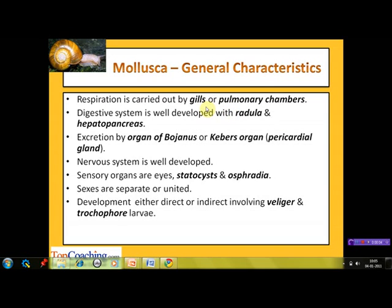Respiration takes place with the help of gills or pulmonary chambers. The digestive system is well developed and consists of the radula and hepatopancreas. The radula is a characteristic rasping organ unique to molluscs, found in every class of this phylum. It is a minutely toothed chitinous ribbon used for scraping or cutting food before it enters the oesophagus. The hepatopancreas is an organ of the digestive tract analogous to the liver and pancreas found in higher animals.